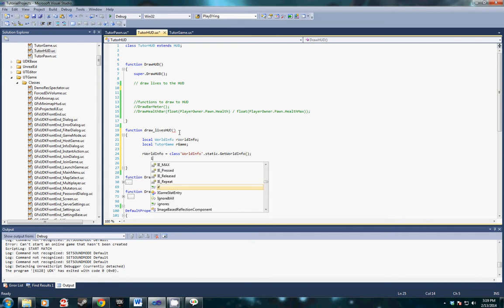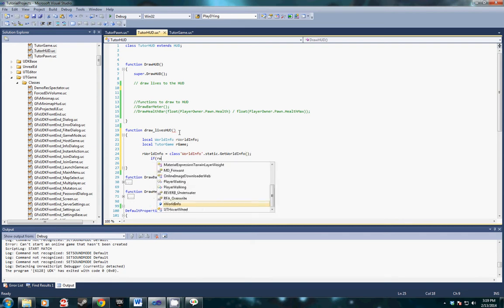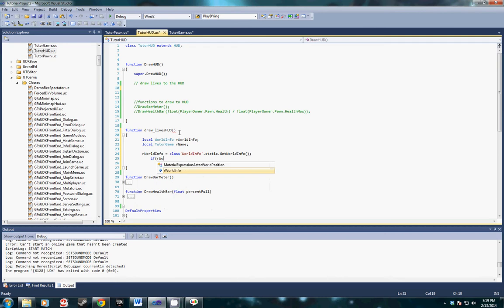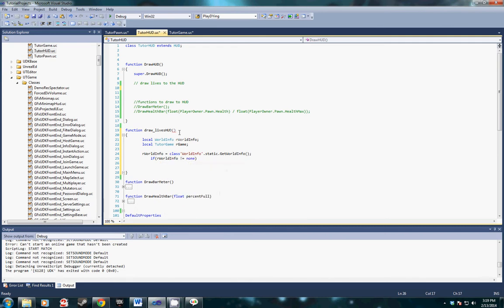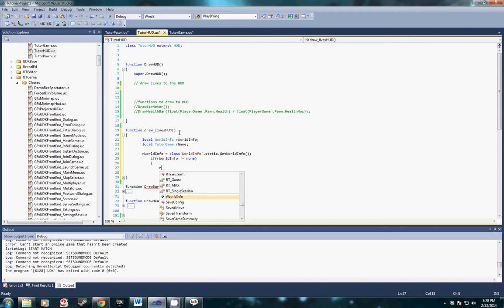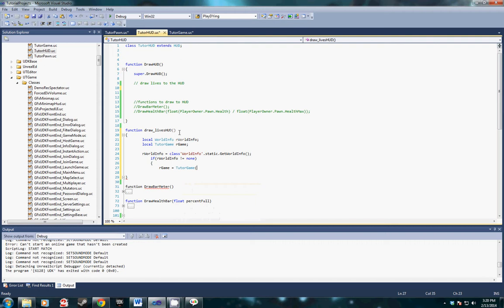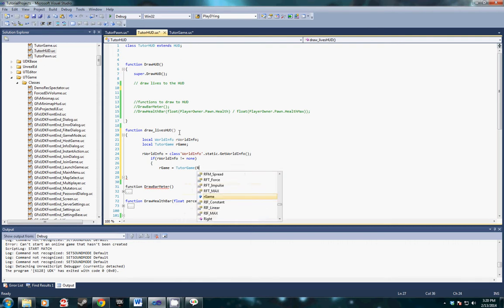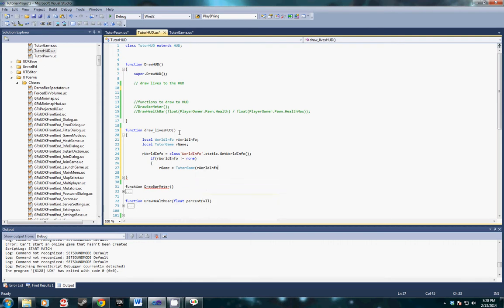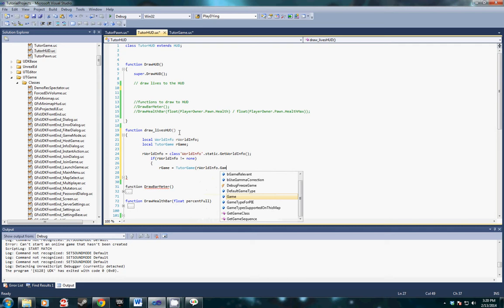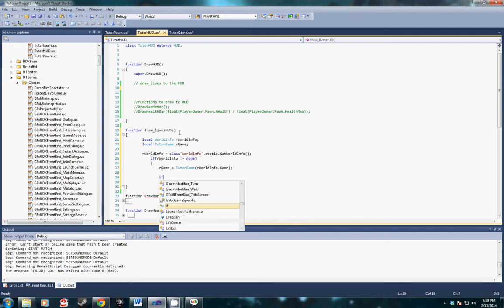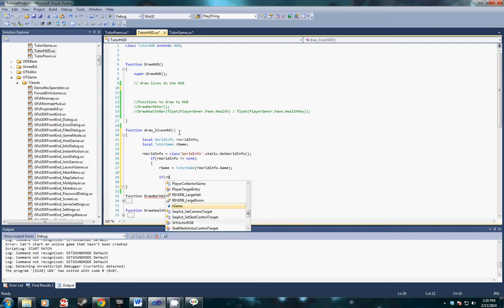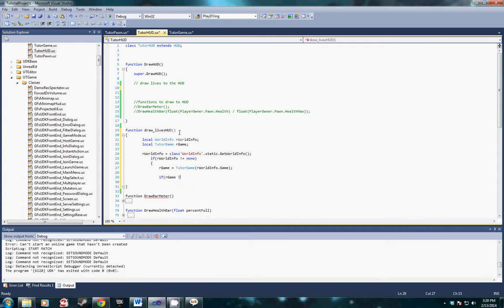We're going to write an if check to make sure that world info is not equal to none. If it's true then we're going to set our game to the instance of game pulled by world info dot game, and then we're going to write another if check to make sure that our game is not equal to none.